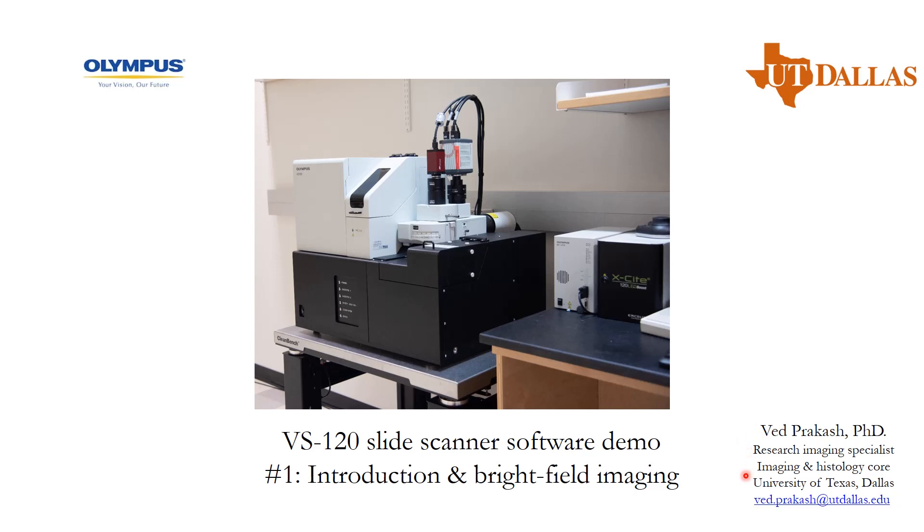Today, we'll be discussing how to use the virtual slide scanner microscope software. In the first module, we'll be learning how to do bright field imaging. In module number two, you'll be learning how to do fluorescence imaging.